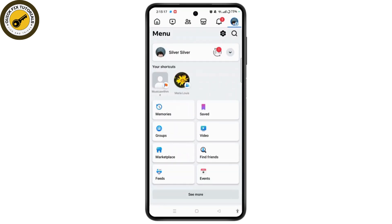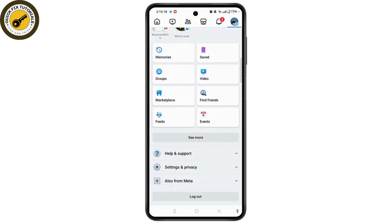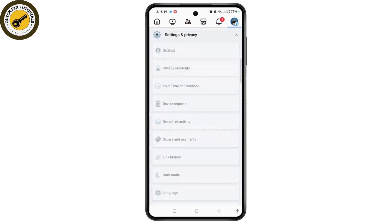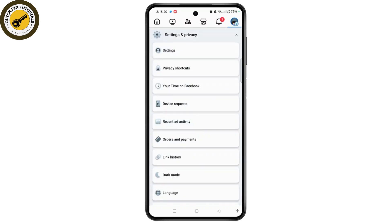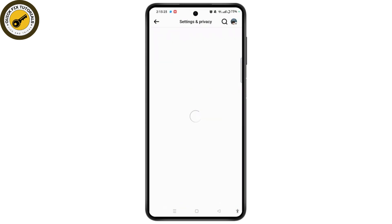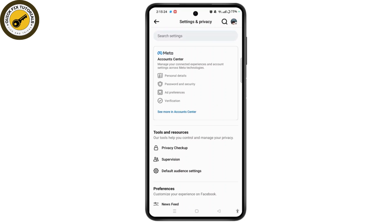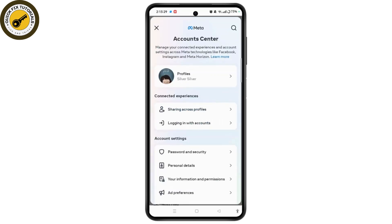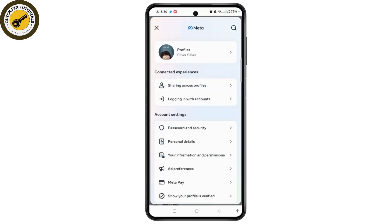Now scroll down and select Settings and Privacy, and then tap on the Settings option. In the Settings page, you need to tap on See More in Account Center, and then choose Personal Details.